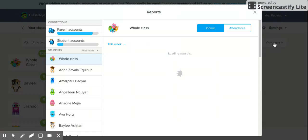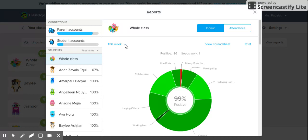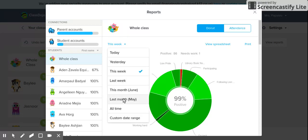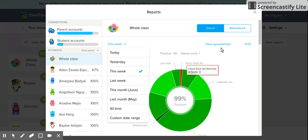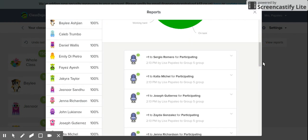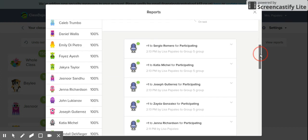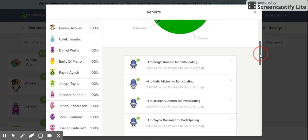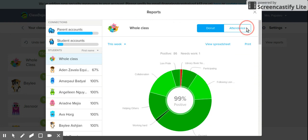Under Reports, it will show a report based on whichever timeline you've selected — for the week, for just the day, last month, or a custom date range. It shows the report in what they call donut form, displaying all the positives and any negatives that may have come up. You can also look at it in spreadsheet form and print it out. You can look at each student individually, which is helpful if you want to have a one-on-one conference to discuss behavior and expectations. You can also remove a point from this view if it was given by mistake.